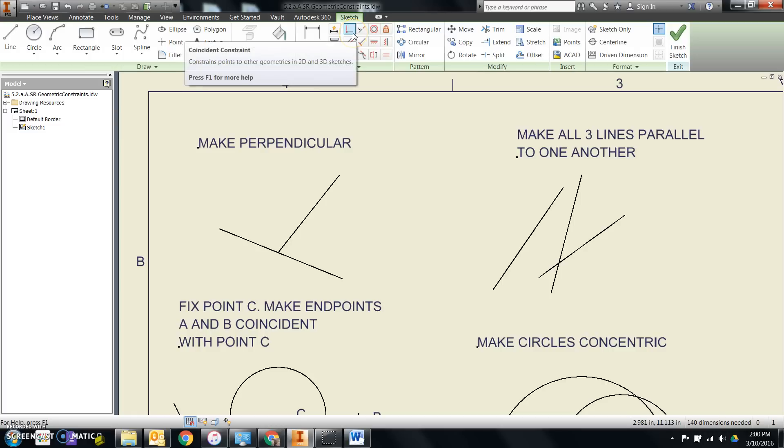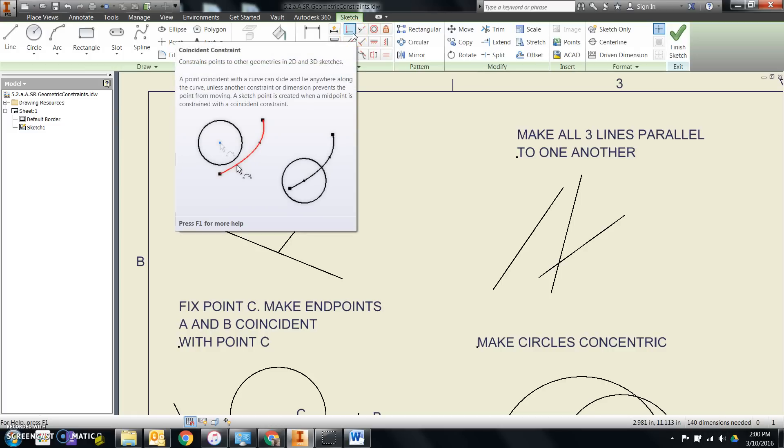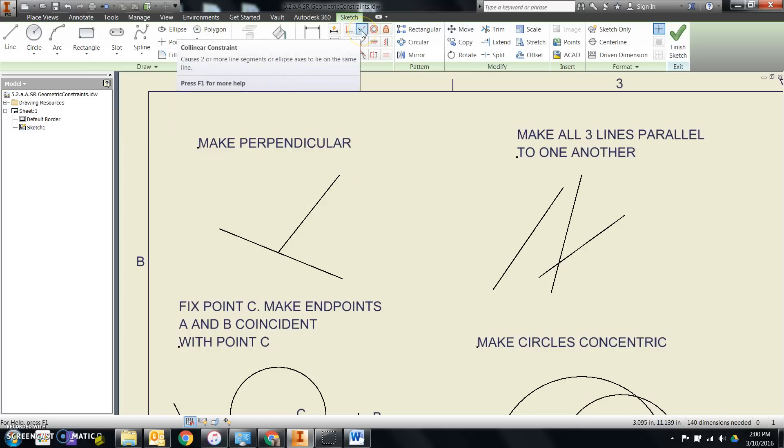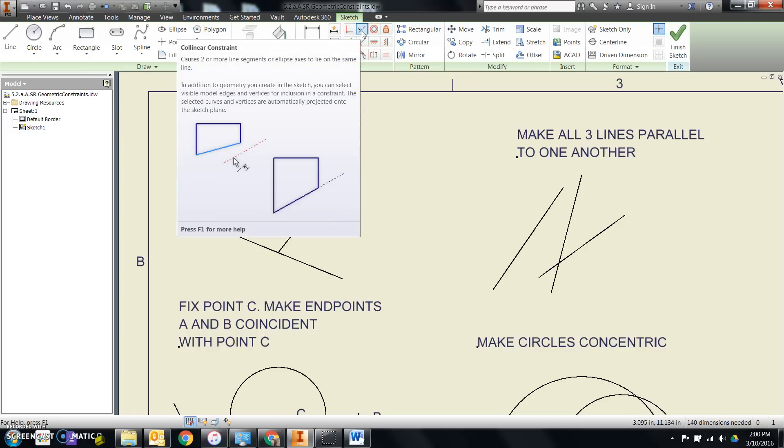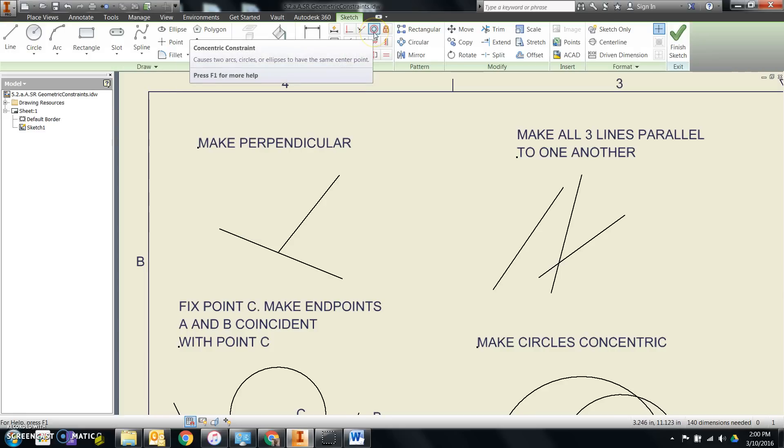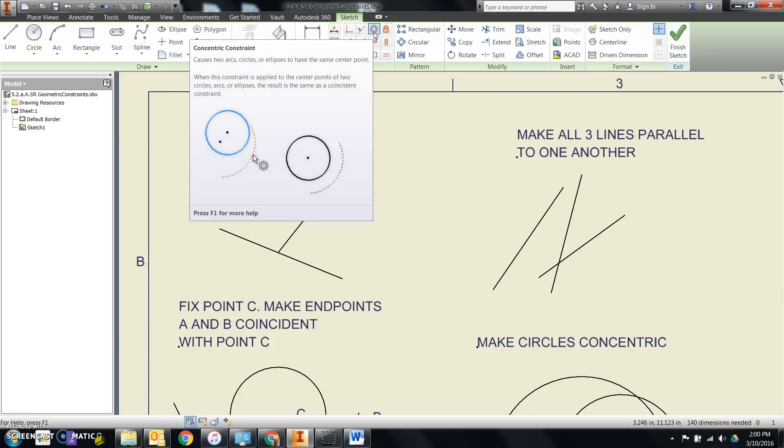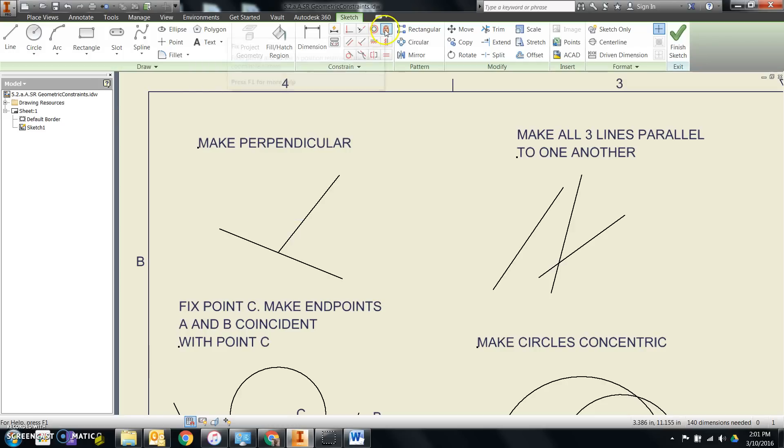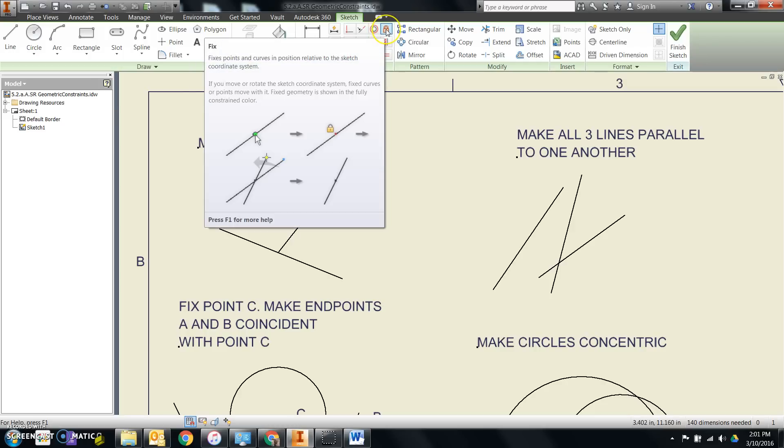Here's coincident, meaning points line up together. Here's collinear, which means that lines are in line with each other. Here's concentric, which means that the center of two circles or more share the same point. This is fix, which means that I lock a location and I can also, with a circle, lock the size and location.